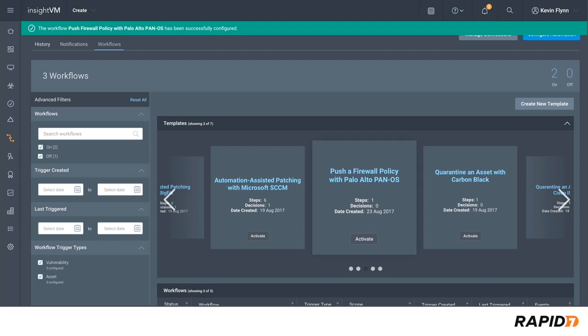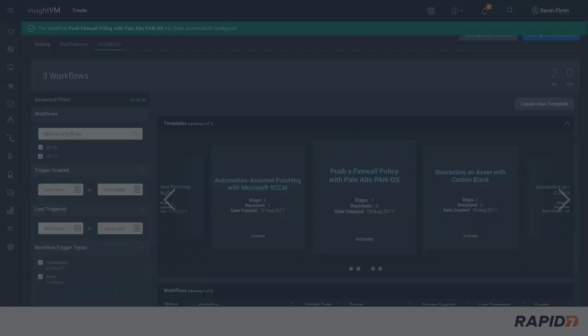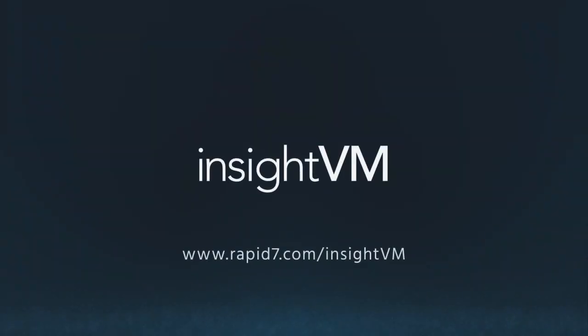By leveraging automated containment we eliminate the gap between when a vulnerability is found and when the risk is mitigated. See what other vulnerability management tasks you can automate. Start a free trial of Insight VM today.